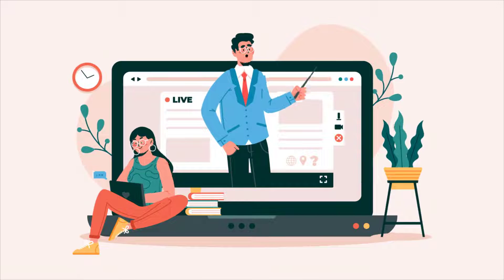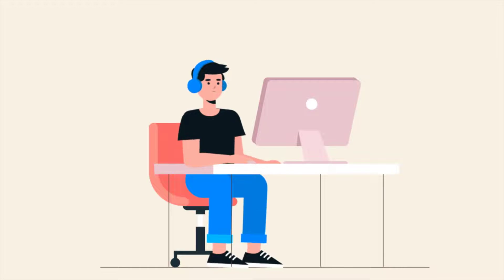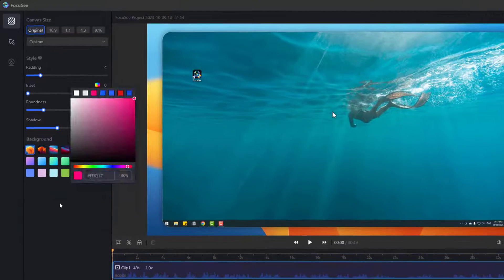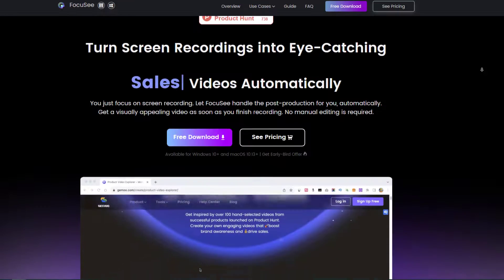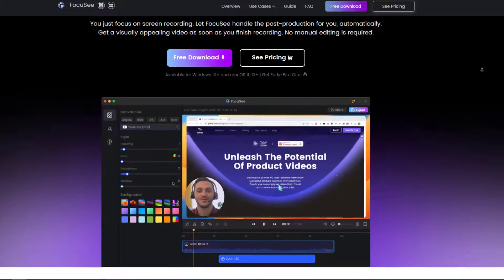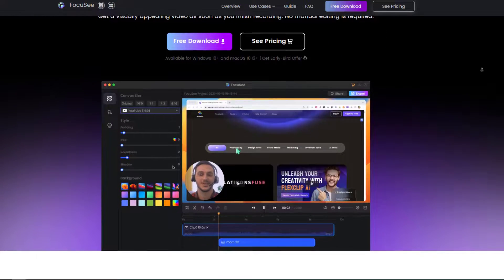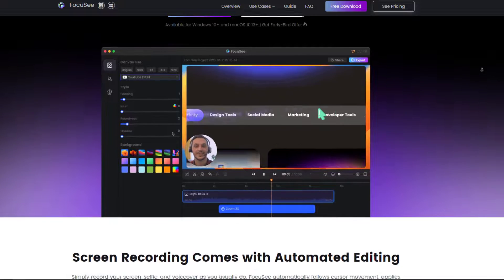If you are a gamer, teacher, or just want to record your desktop, Focusee is a great choice for you. Hey guys, welcome to my new video. In this video, I will show how to use Focusee. Let's get started.